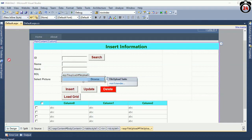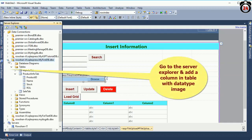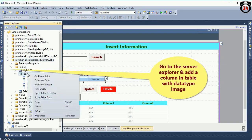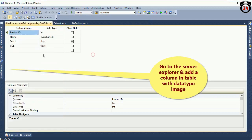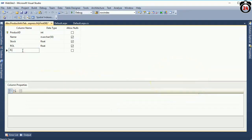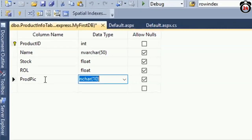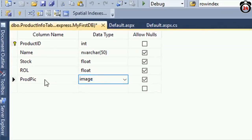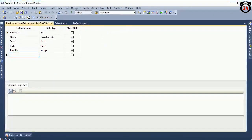Save. Now go to the Server Explorer. The database is MyFirstDB and the table is ProductInput. Open the table definition and add a column. The column name is product_fig and the data type is image. It will save the binary image in that database.